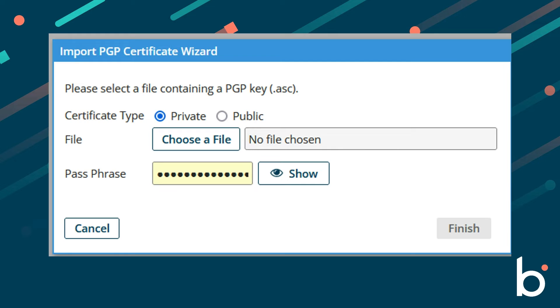For the private certificate, import the PGP private key created previously and input the passphrase that was created with the private key. Select finish.